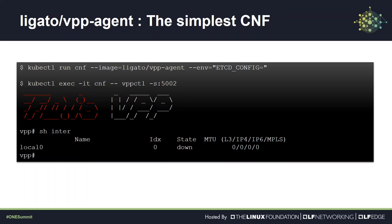Now you can connect to the CLI by executing the VPP control command inside that container. And when you type show interface, uh-oh, that doesn't seem right. There is only a local interface in the CNF. That might work for a shy CNF which only wants to talk to itself. We would probably want one or more interfaces to be connected to that CNF.